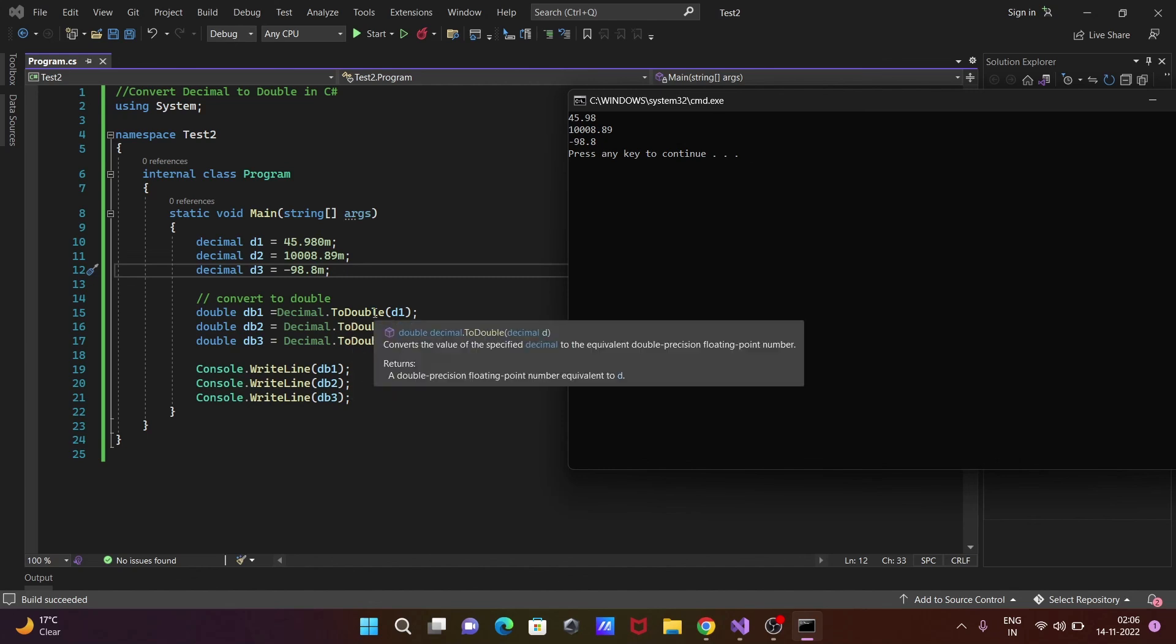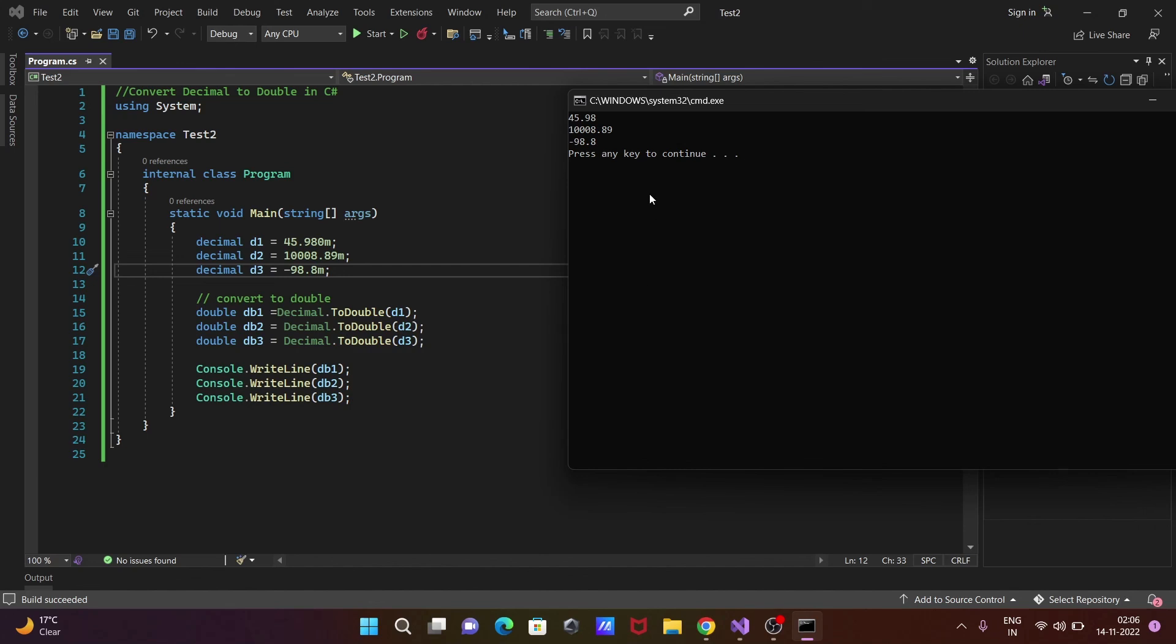You can include the zero with the decimal, like 980m, but in the double data type, the trailing zero is not necessary on the right side. This is how we can convert decimal to double in C#.NET.